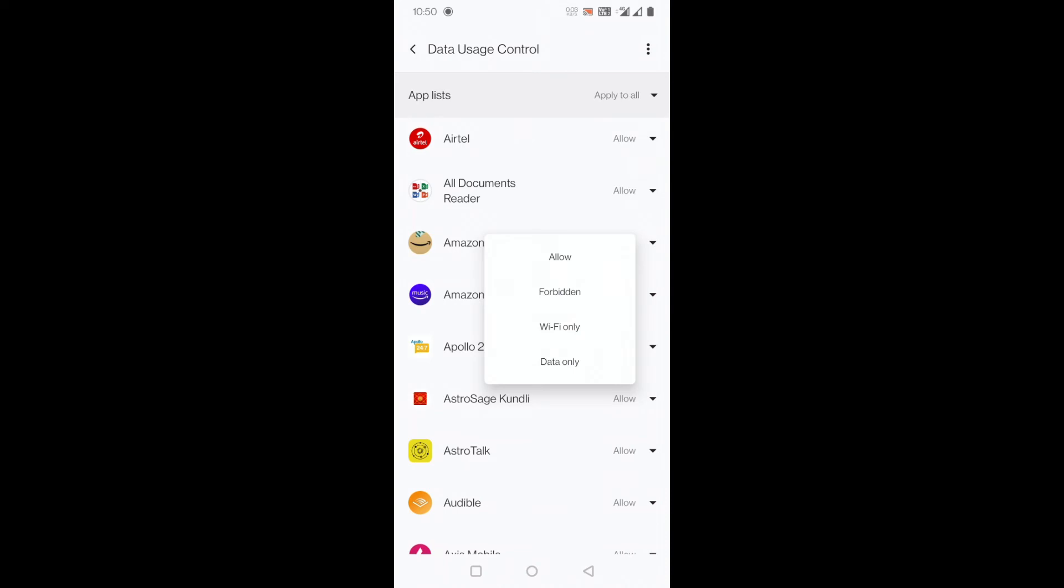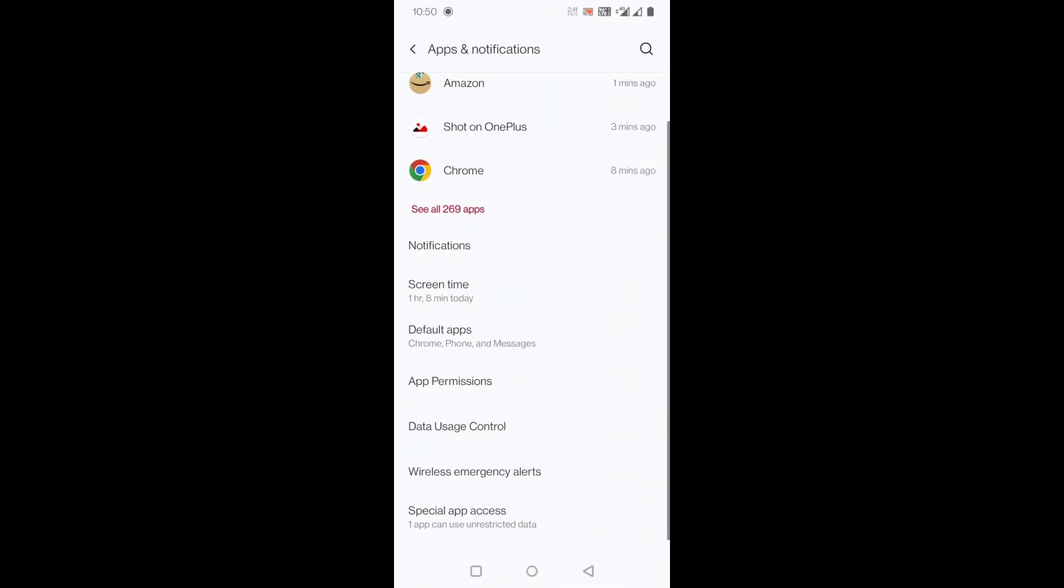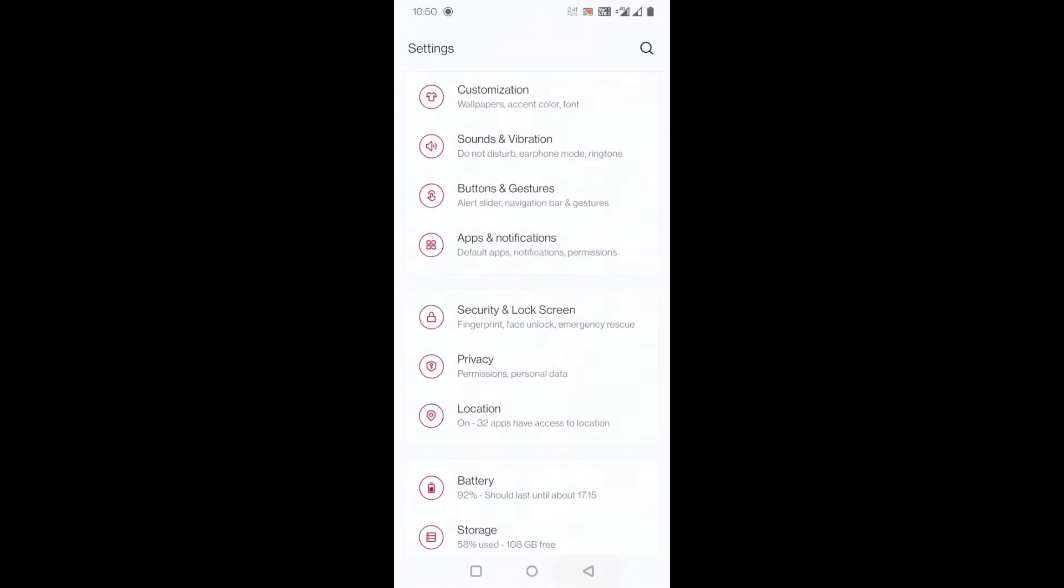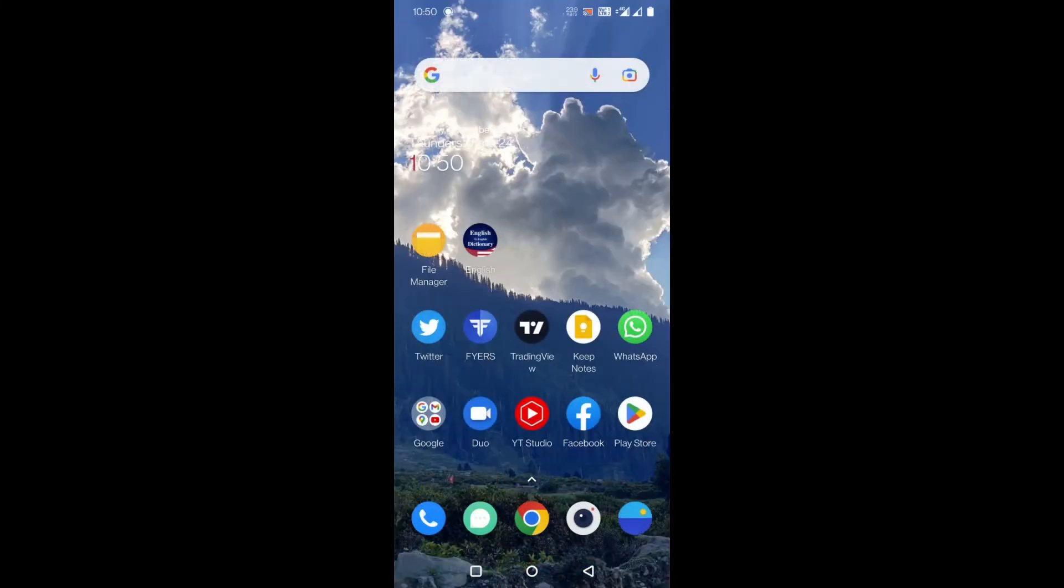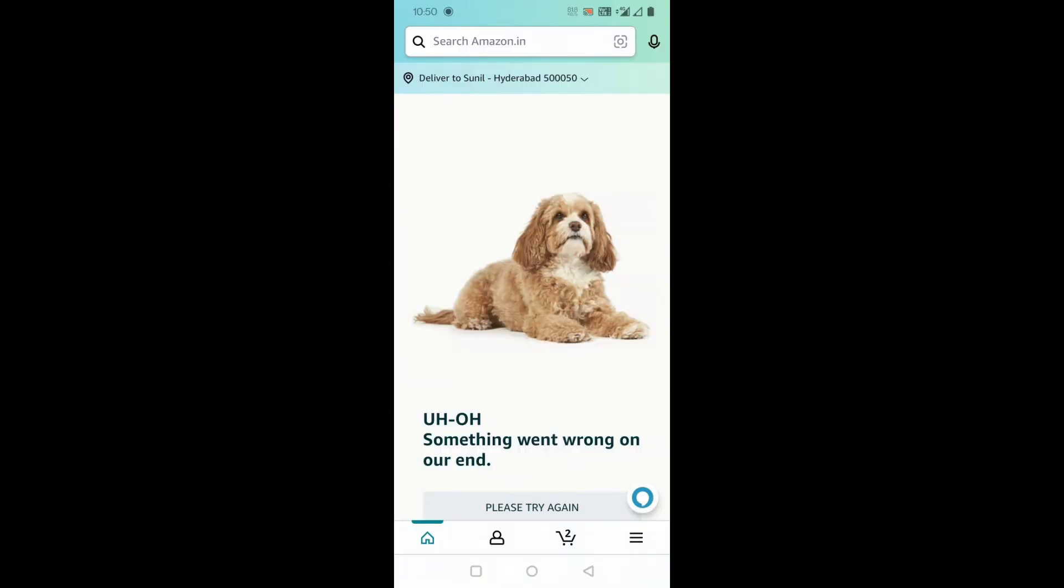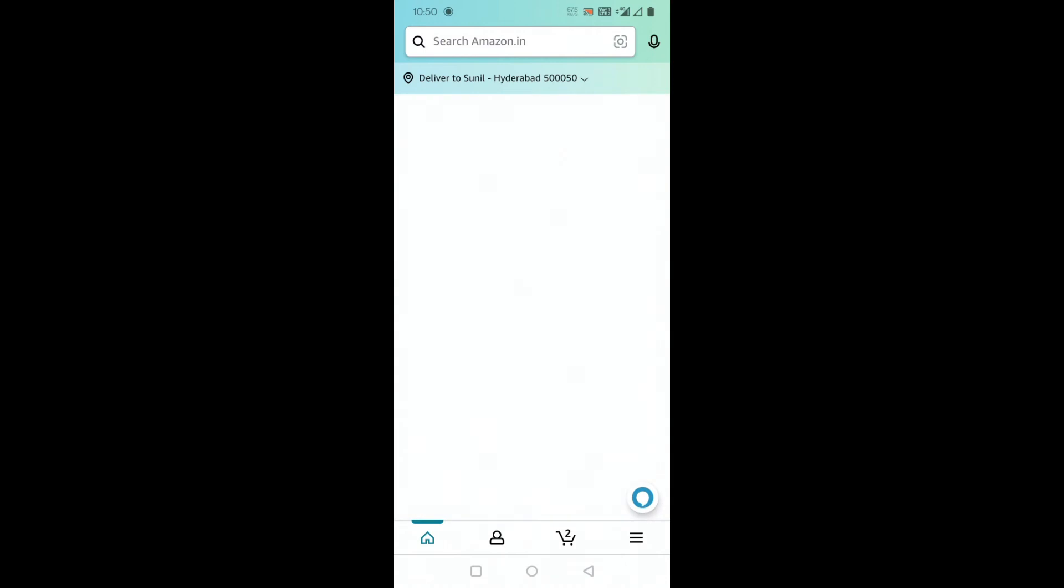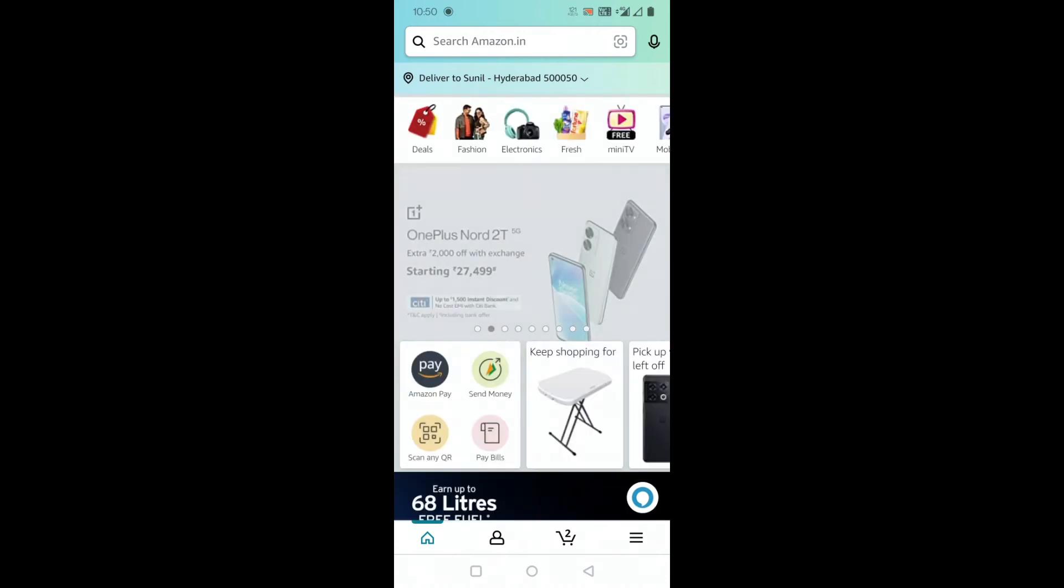Once I do that I will go back. And now if I open my Amazon app, let's see. Look, you can see the app is using mobile data as well.